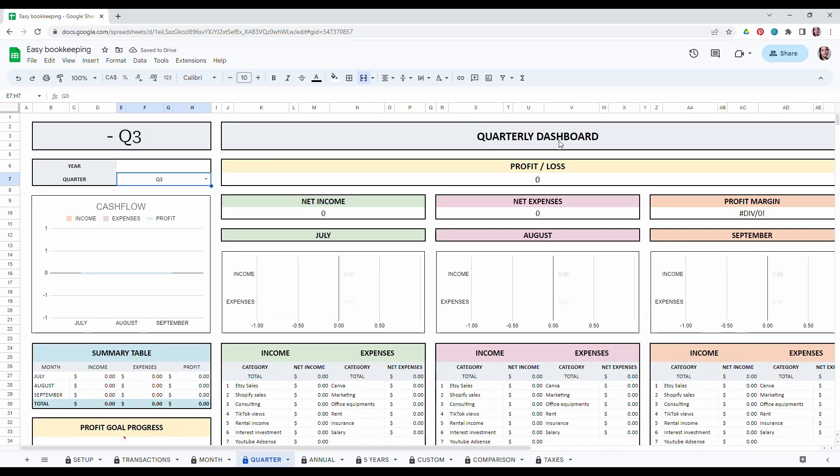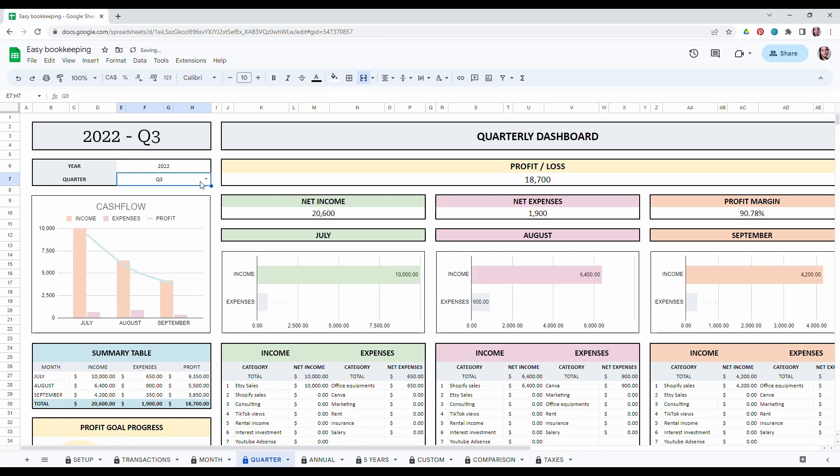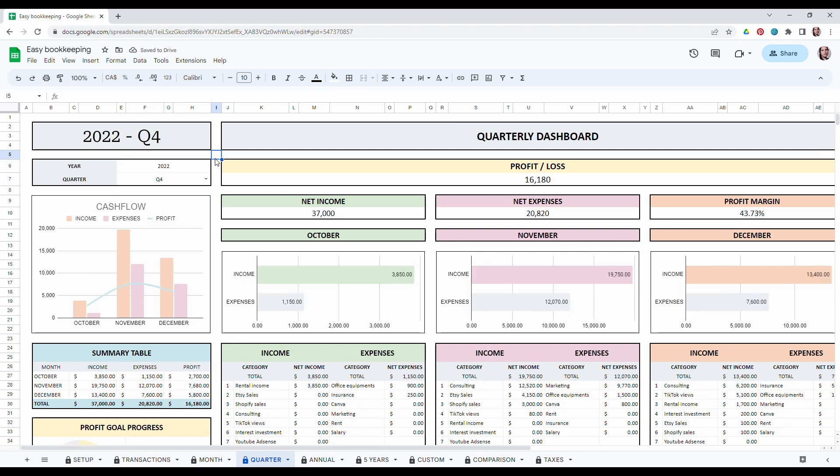Then we have the quarterly dashboard. It's the same thing. In this one you have to enter the year and choose the quarter. As you can see, it's the same thing. Everything is auto-populated from the transaction tab.